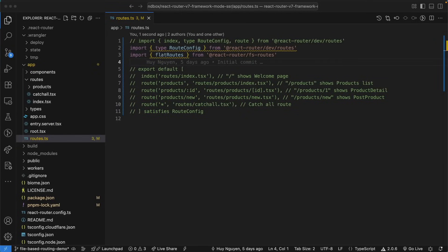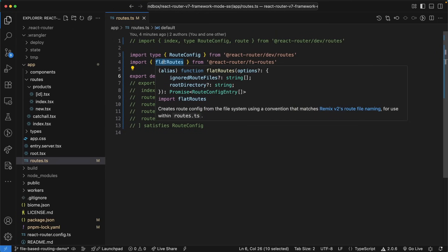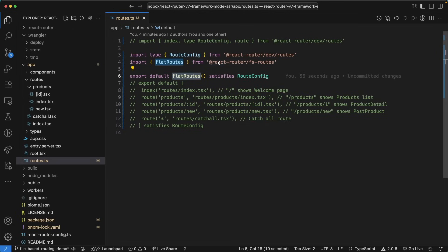Let's start in the route file. I've commented out the old code so you can use it as a frame of reference for the new code. We still need the root config because we still need that type to satisfy our root config. But then we will import the flat routes from the file system routes package from React Router.